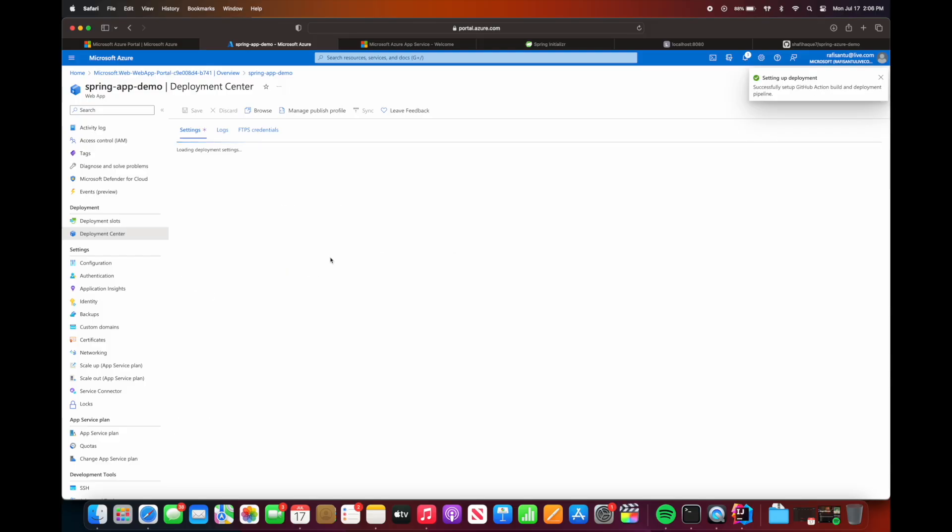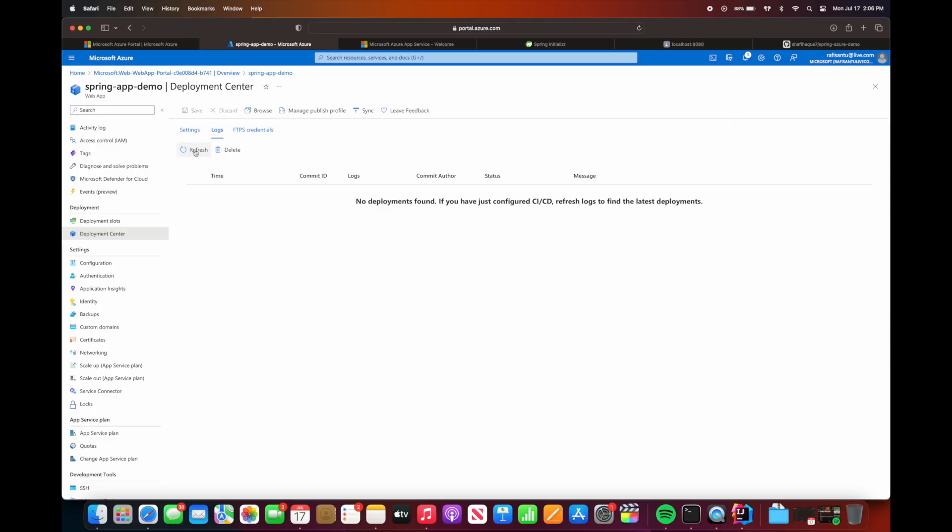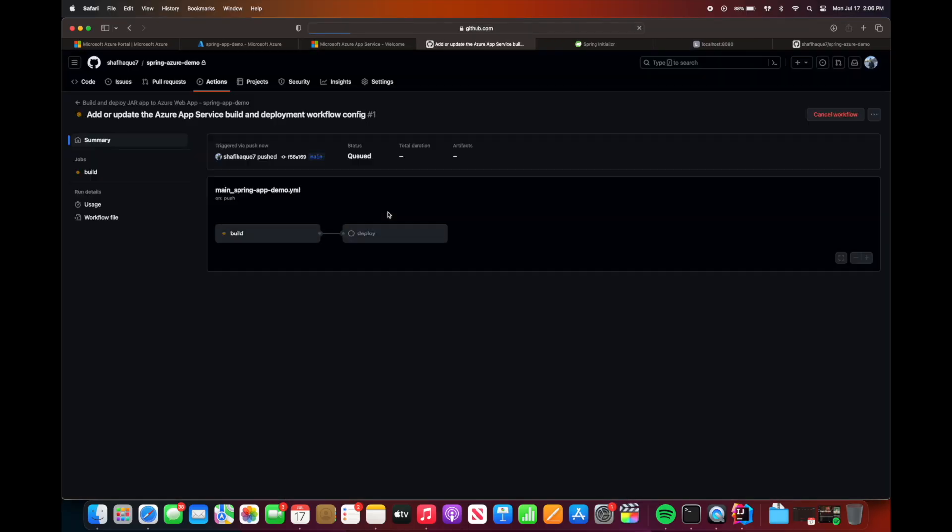Now this will take a few minutes to set up the deployment using GitHub Actions. You will see the build/deploy log. So in here on GitHub Action we're currently building the code. Once the code is done building, it will show the green check mark and then it will deploy the code.